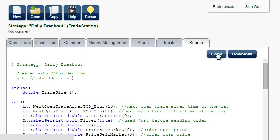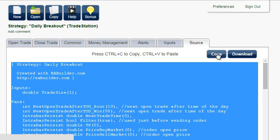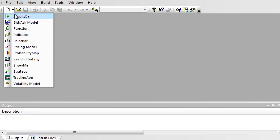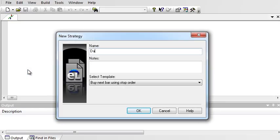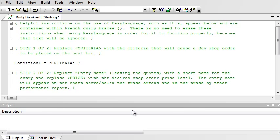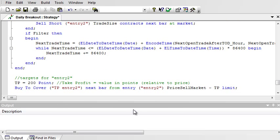Copy, create a new strategy, and paste. Then verify.